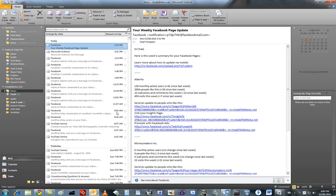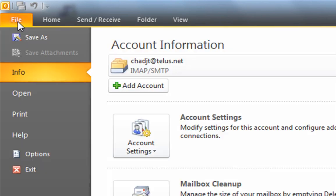If you already have an account set up, go to File and then right here go to Add Account.